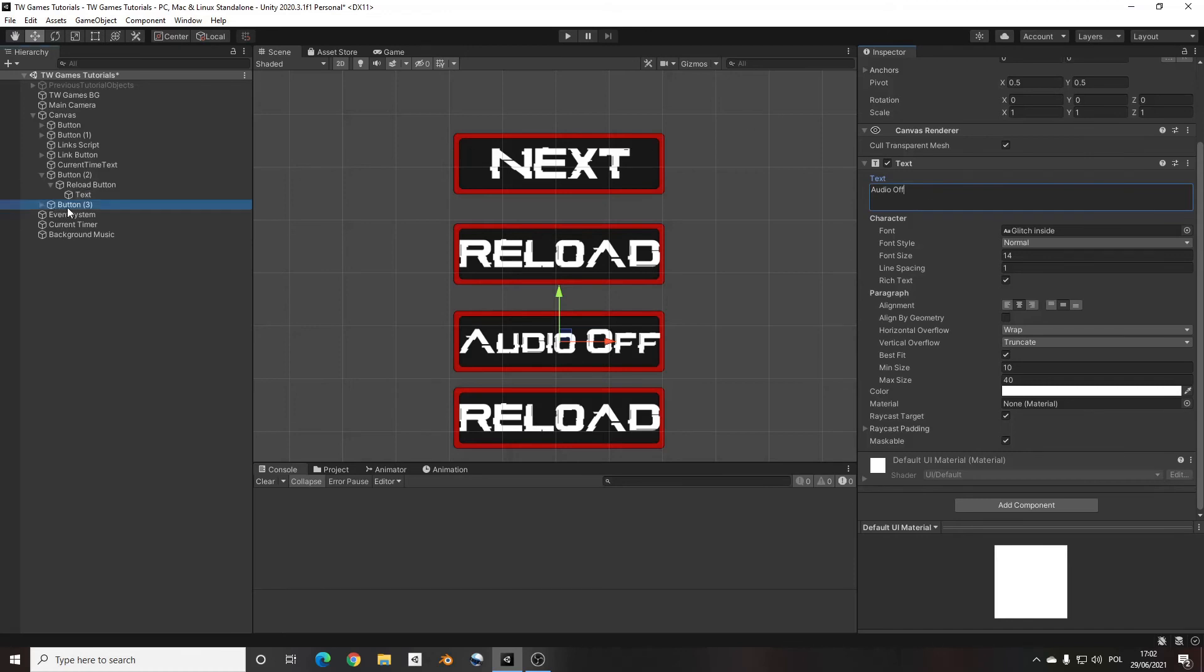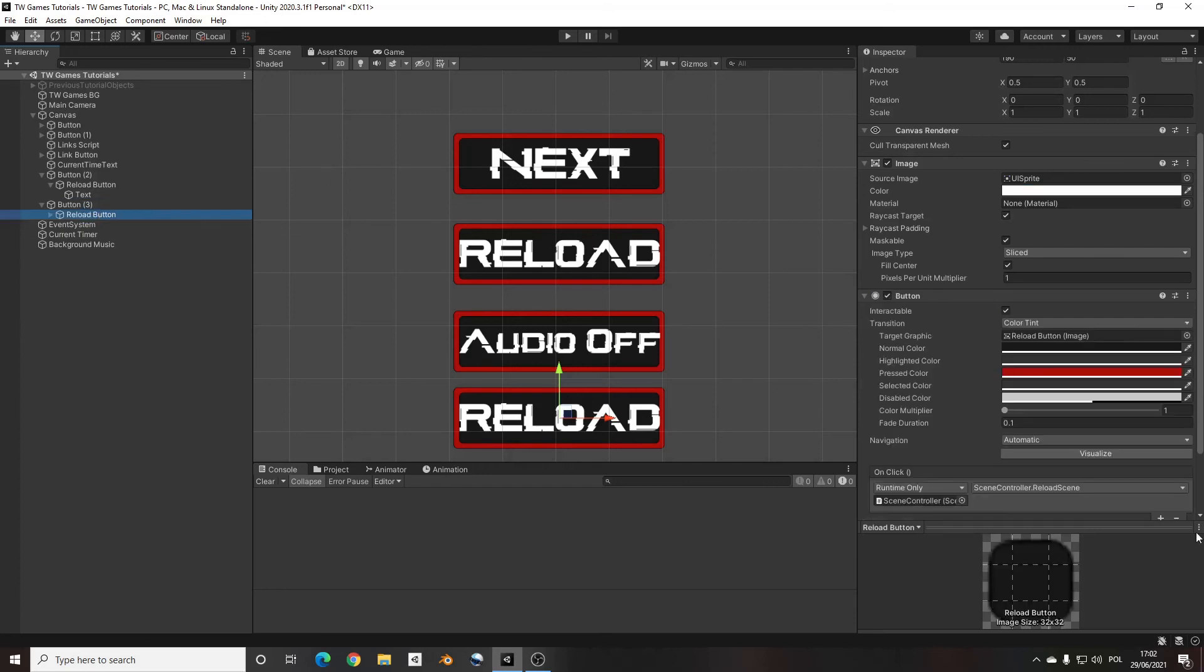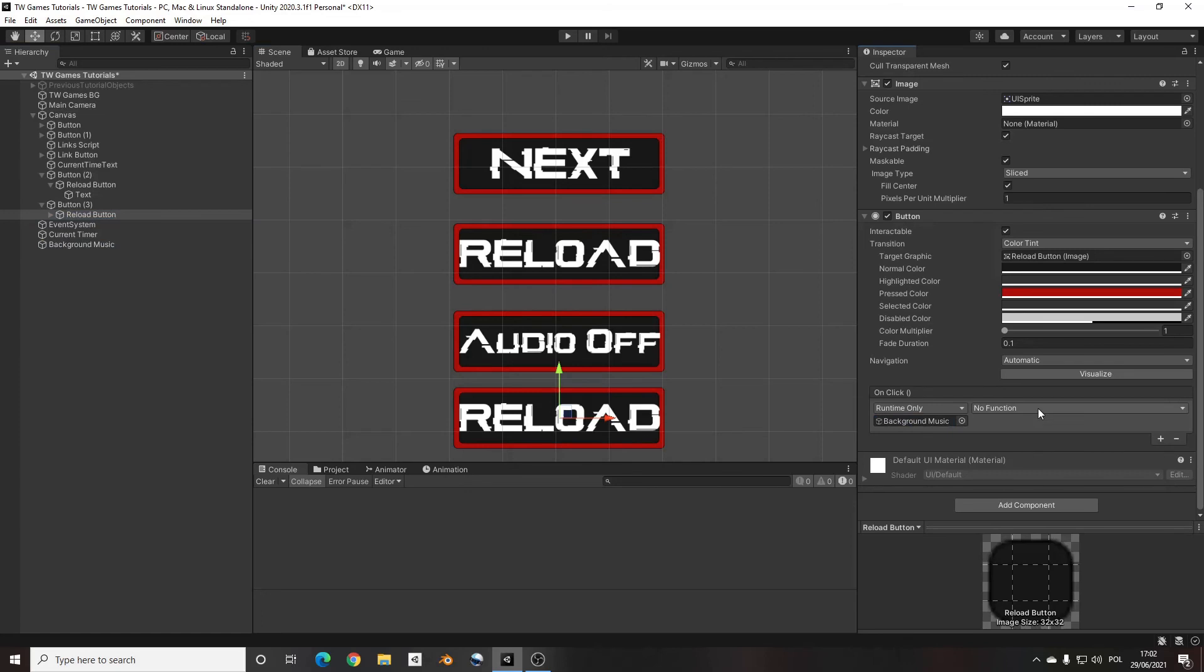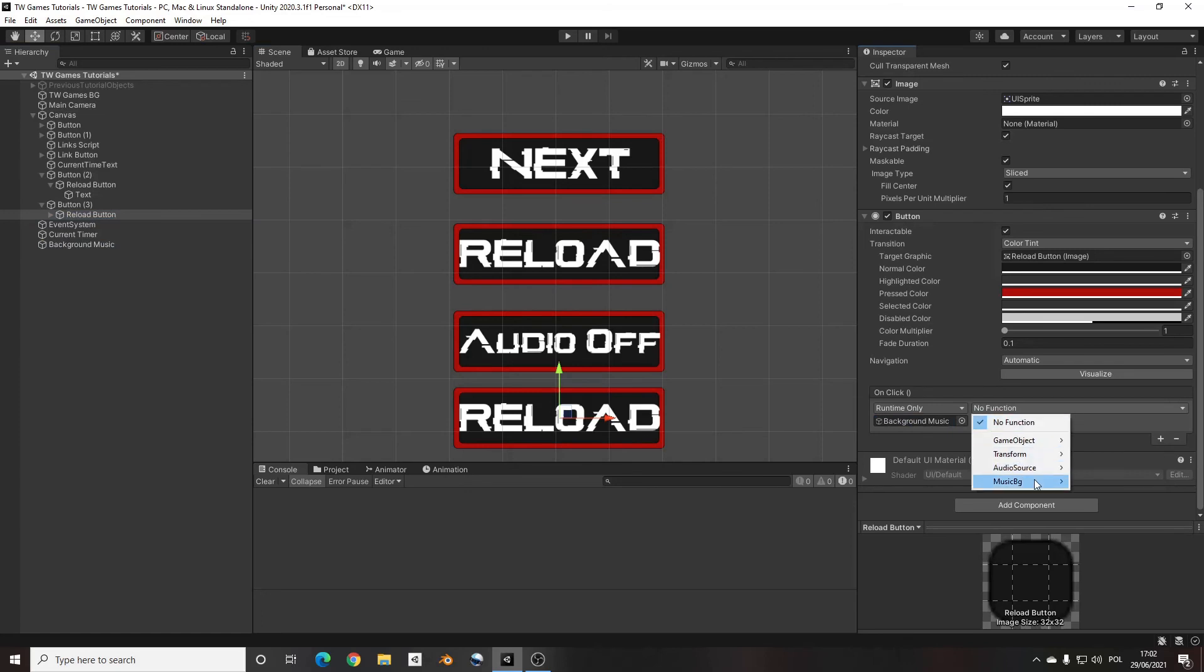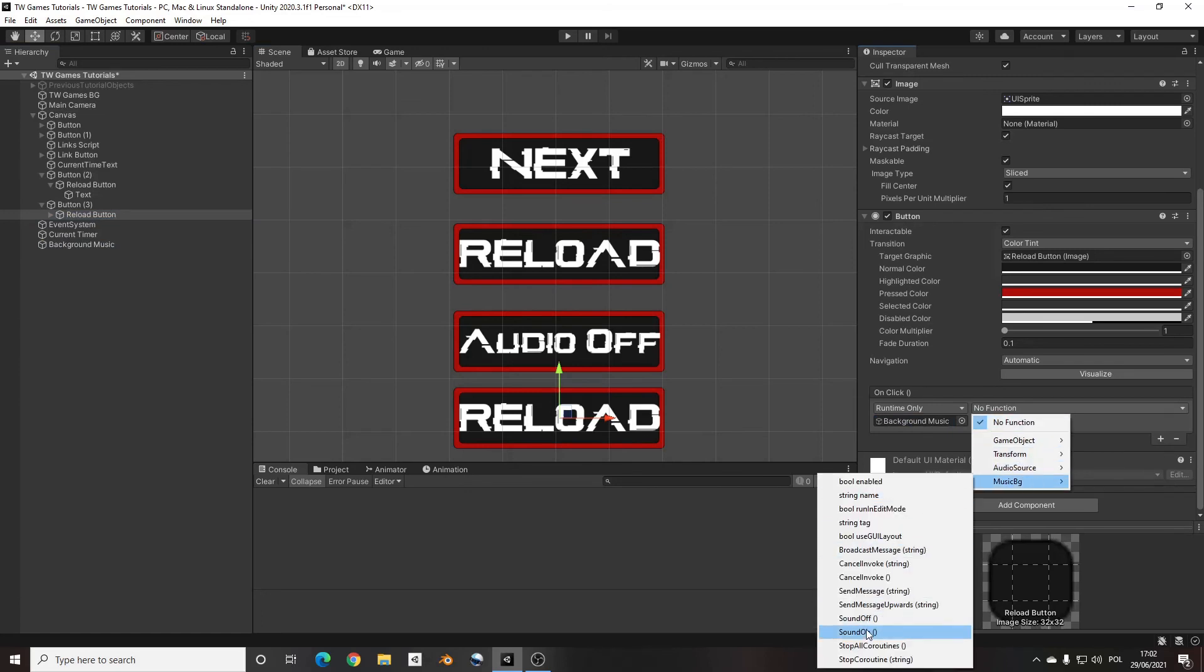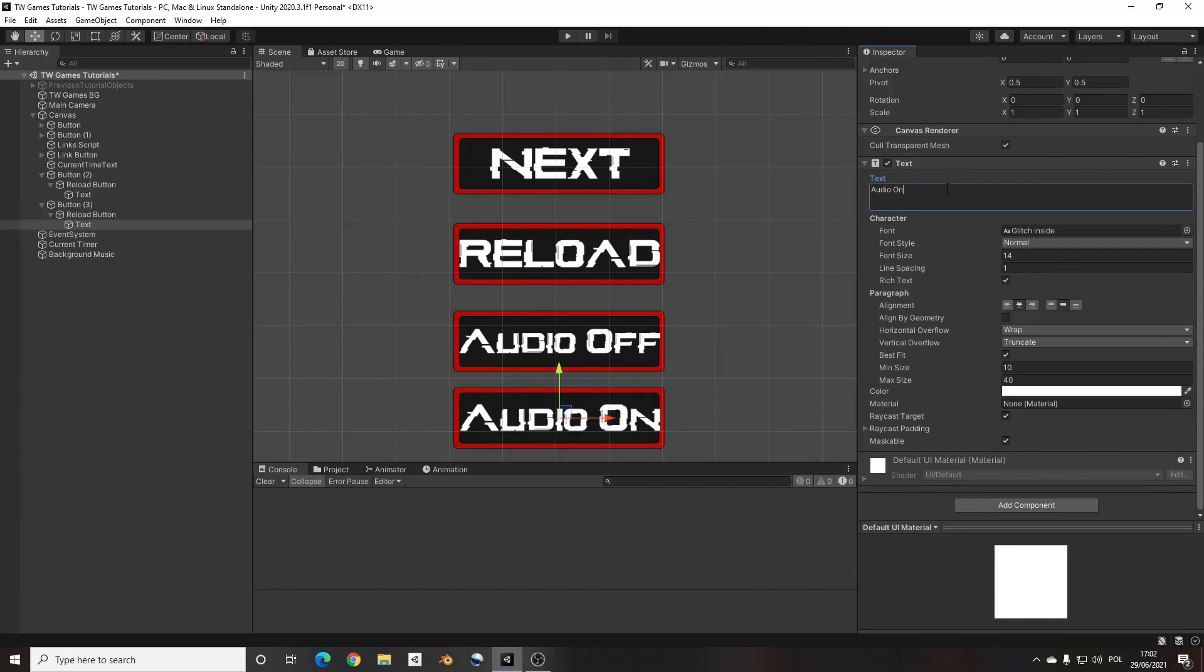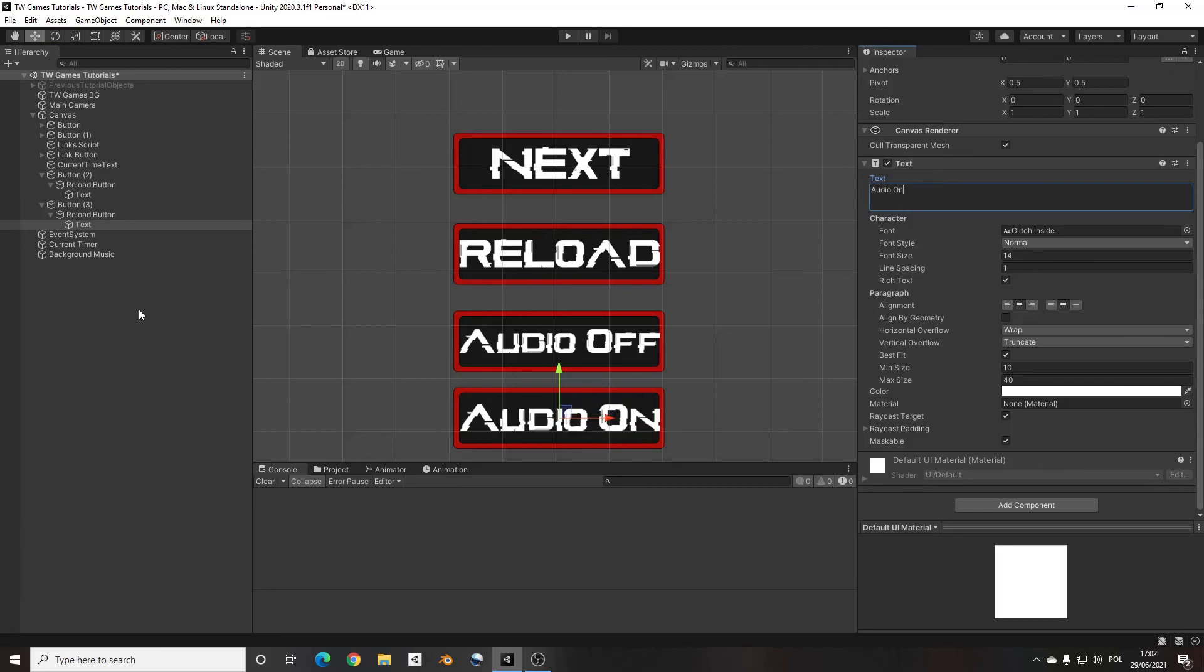And for the next one, we take exactly the same. Move the object with the script and pick the function you want to use. And this one will be sound on. Change the name. Okay, so now everything should be working if I didn't make any mistake. So let's try.